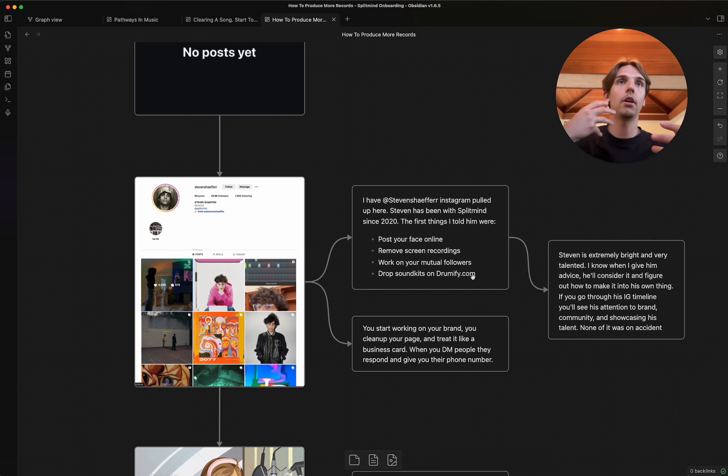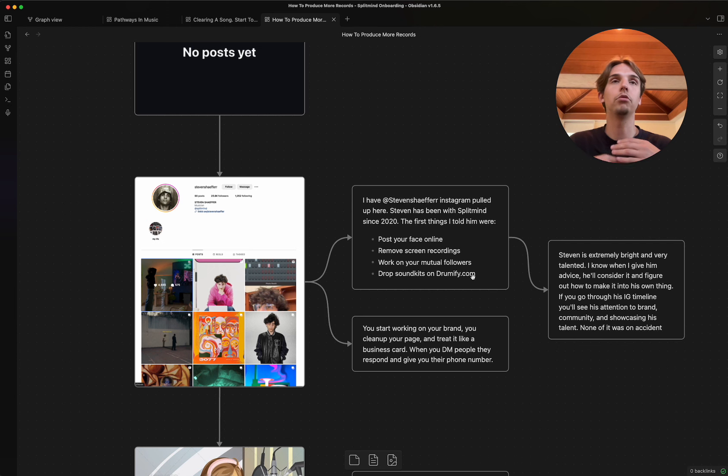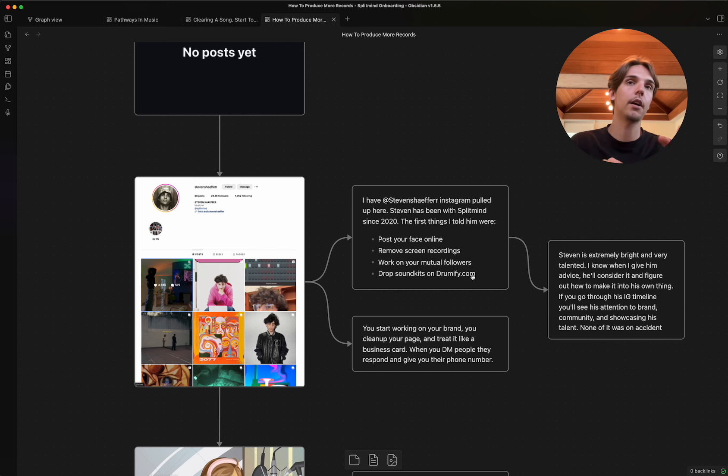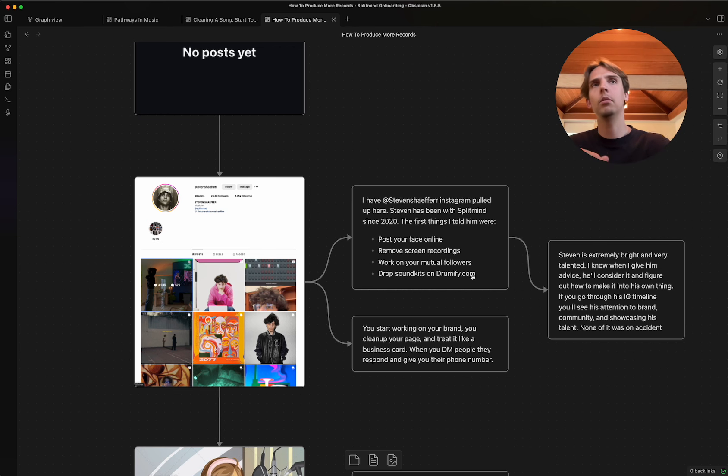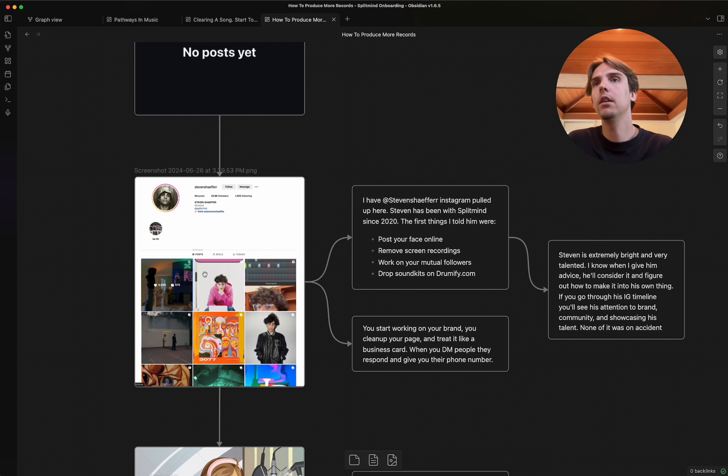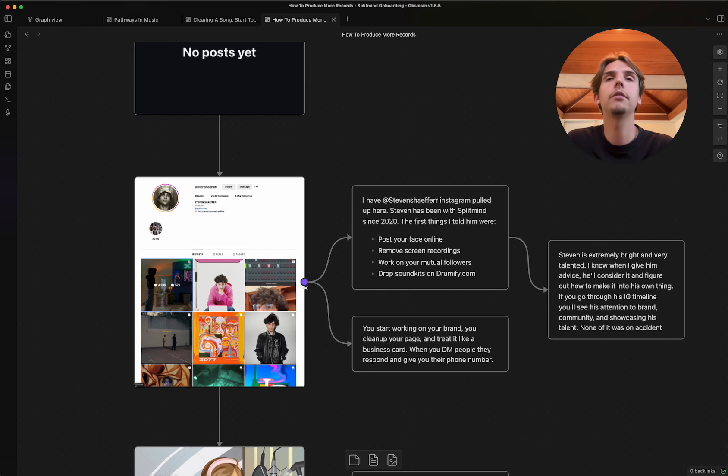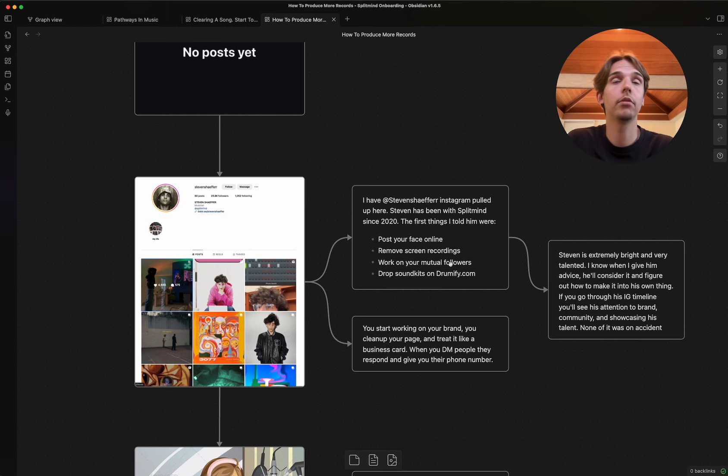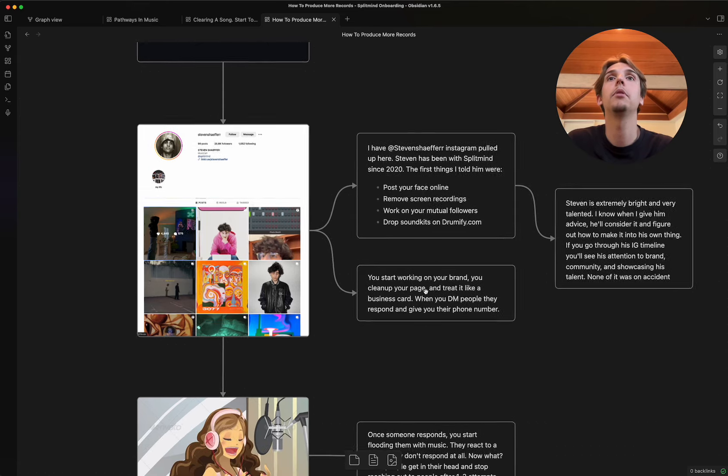He removed all of the non-branding stuff because to brand yourself with a sound is possible, but very hard to compete in the initial stages. Worked on his mutual following, and then he dropped sound kits. So he built his brand, dropped sound kits. He was able to showcase his sound. People were buying that, and by nature of people going to drumify.com, they'd go, who's Steven Schaefer? They would then funnel back to his Instagram. It would look all pretty and whatever else. And then from there, they would see maybe he has some mutual followers or whatever it was, right? It was all just selling points.